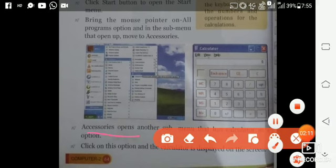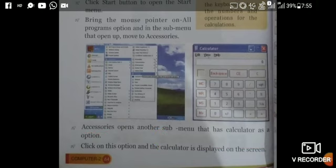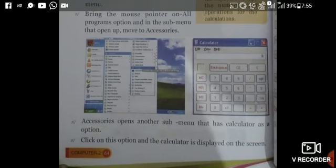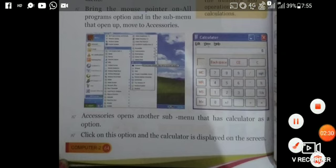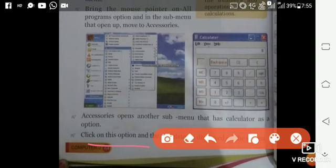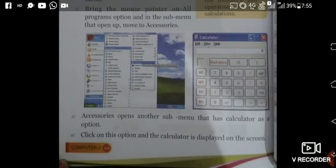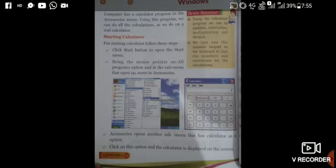Accessories opens another submenu that has calculator as an option. Click on this option and the calculator is displayed on the screen. First click on the start button, then click on the accessory button.